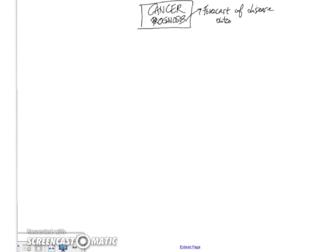In other words, how serious or how severe it is. So the cancer either has a good prognosis or a poor prognosis. There are two main elements in determining prognosis.